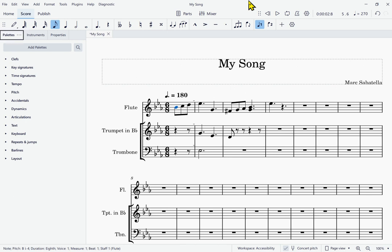Palettes radio button checked — so it took me right to the palettes. Now, in my case the palettes were already open within that sidebar. But there are three different tabs that are normally open in the sidebar, so you might not have heard 'palettes.' Pressing the right arrow: Menu button, Instruments radio button not checked, Properties radio button not checked. So those are the three tabs. If palettes hadn't already been selected, you would want to press Space to make sure Palettes is the one that's checked as opposed to Instruments or Properties.